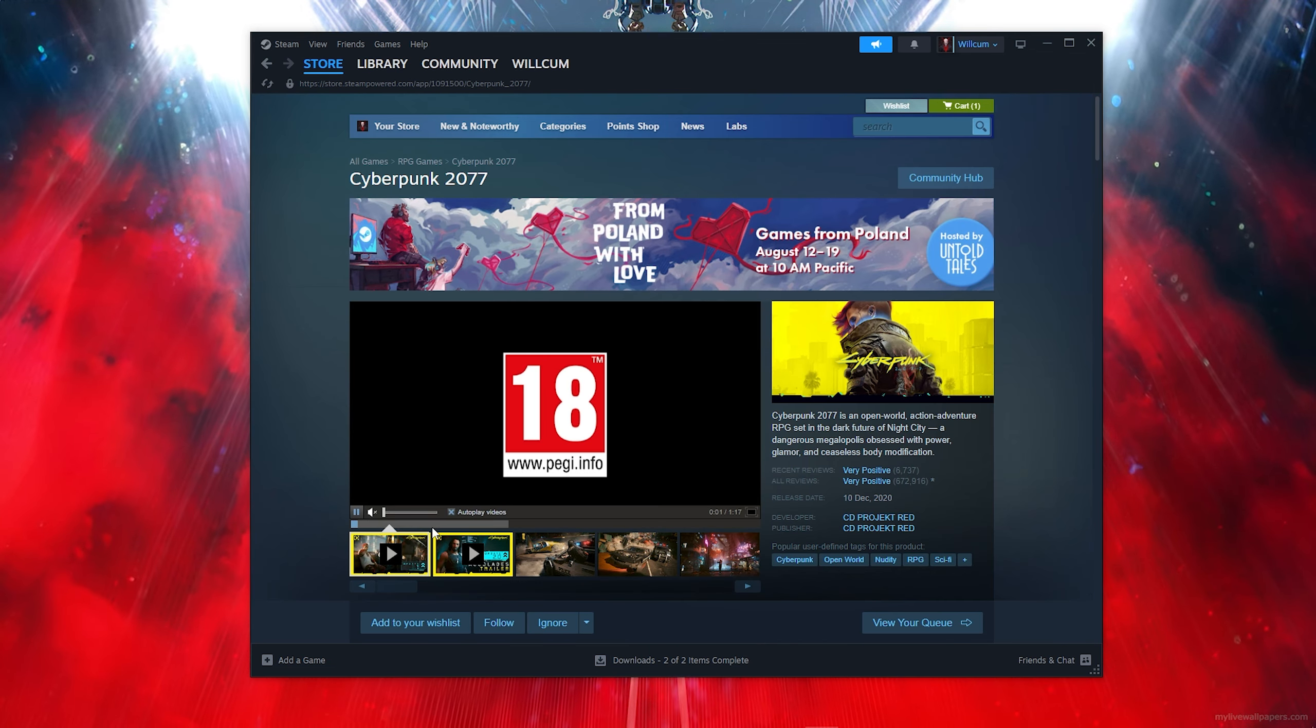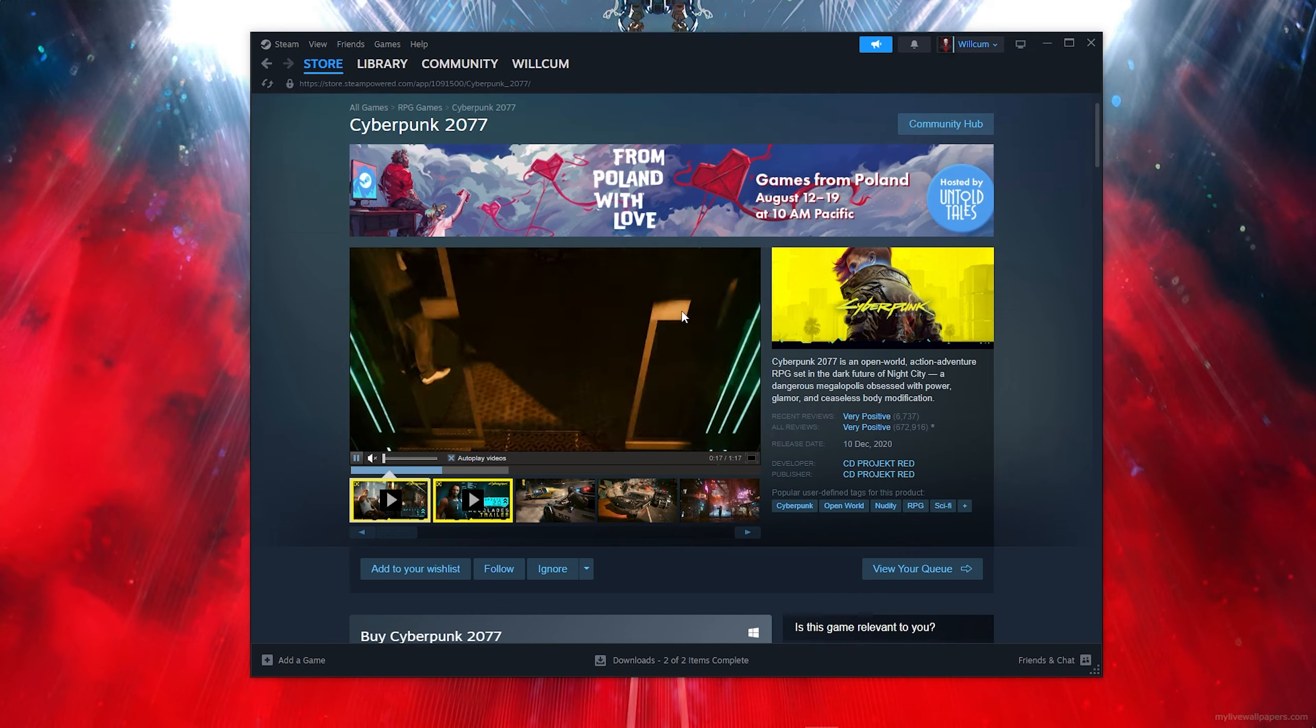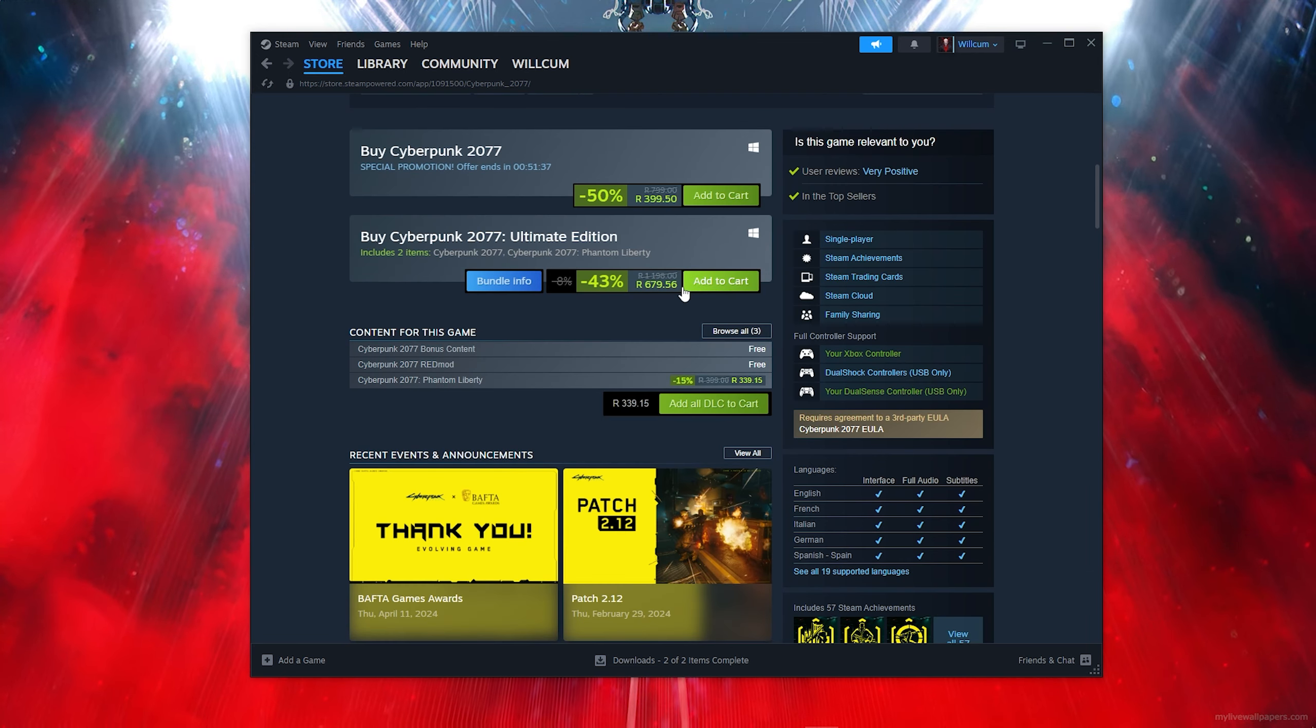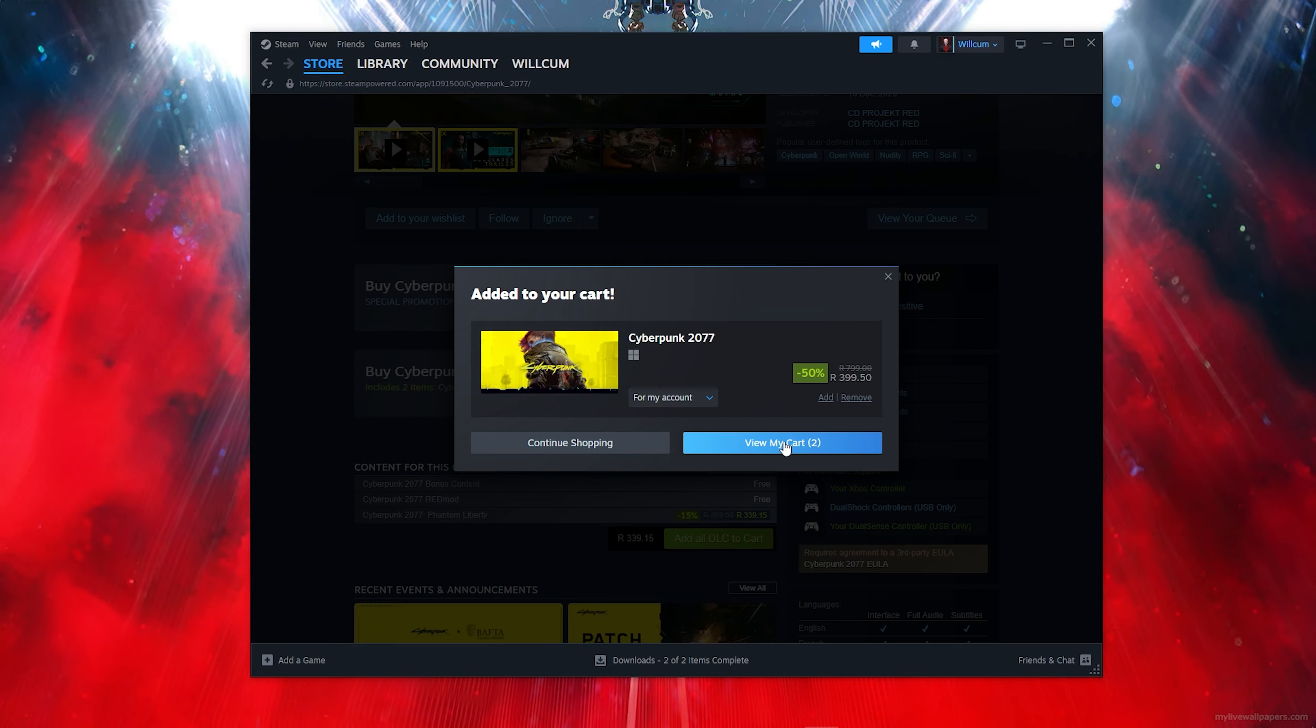As you can see this is the full game. All you now want to do is scroll down, then click on Add to Cart, then click on View My Cart.